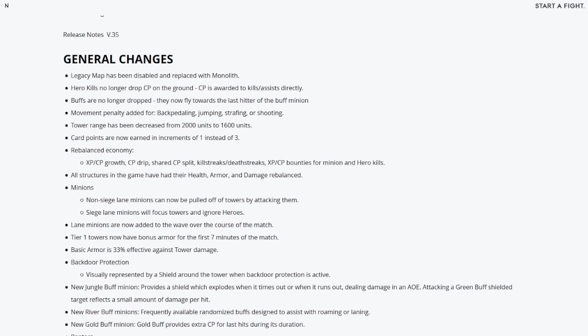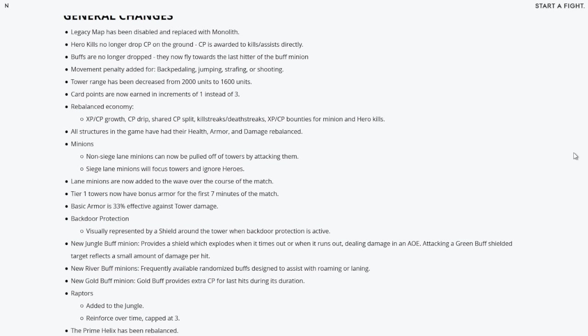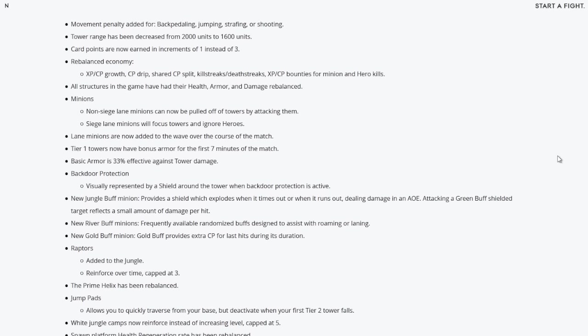If you're not moving forward you're going to have a movement speed penalty on you the whole time. So strafing becomes harder, cutting enemies becomes harder. There's so many things it just becomes hard. Tower range has been decreased from 2000 units to 1600 units. Card points are now earned in increments of 1 instead of 3. This is the new card power system.